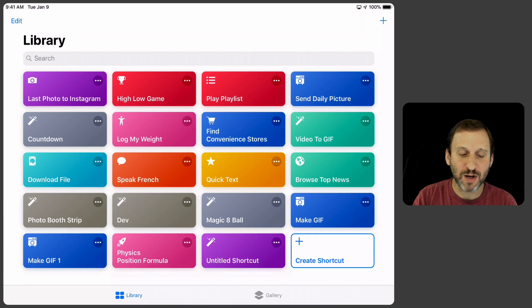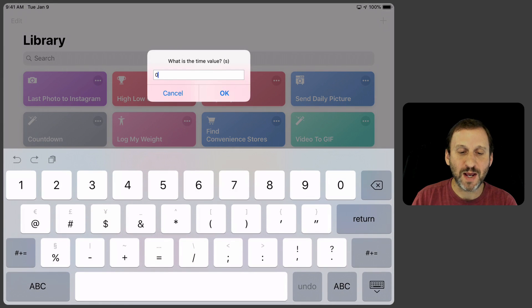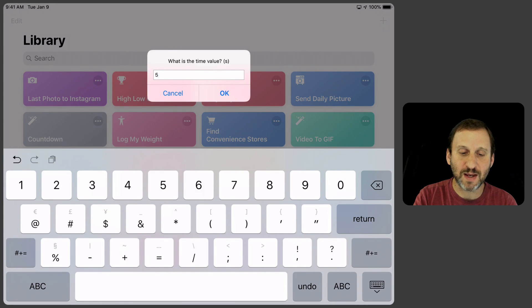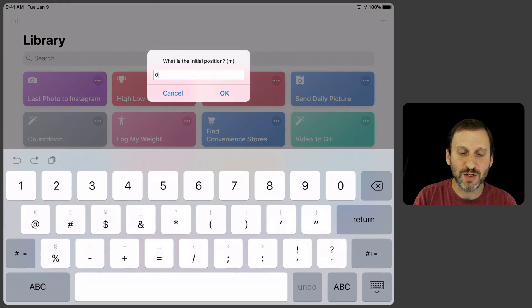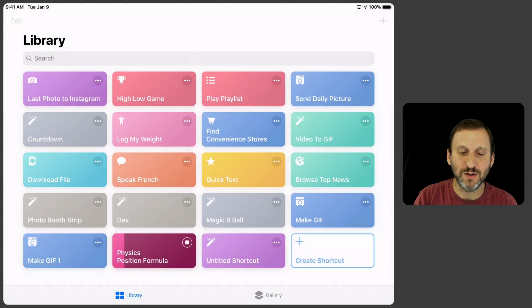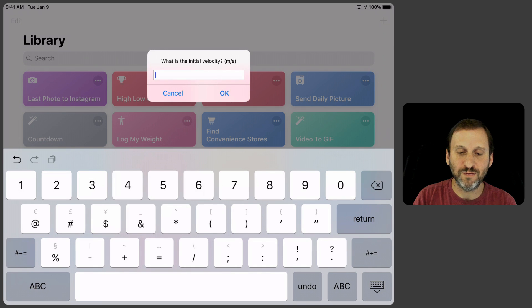So now when I run it it's going to ask what's the time value. So let's say it's 5 seconds. What's the initial position? Let's say 10 meters. What's the initial velocity? Let's say 15 meters per second.